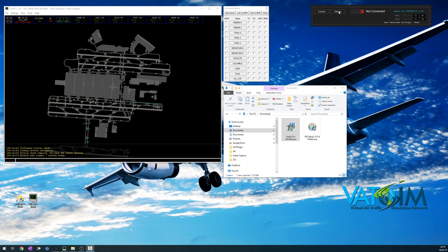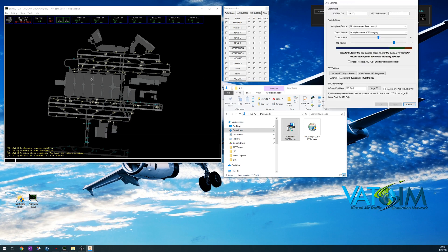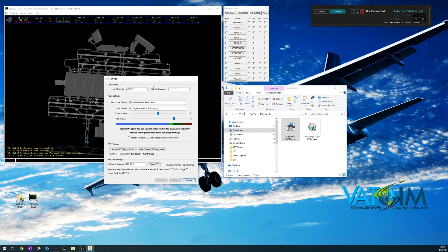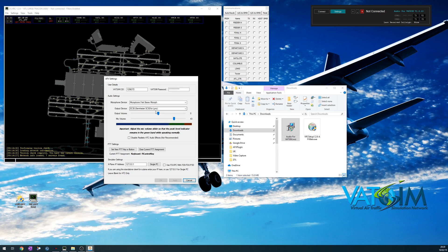First thing to do, go to settings. Now this has remembered my settings from a previous install, but really it's as simple as fill in the VATSIM ID, your password, choose your microphone device and your output device.